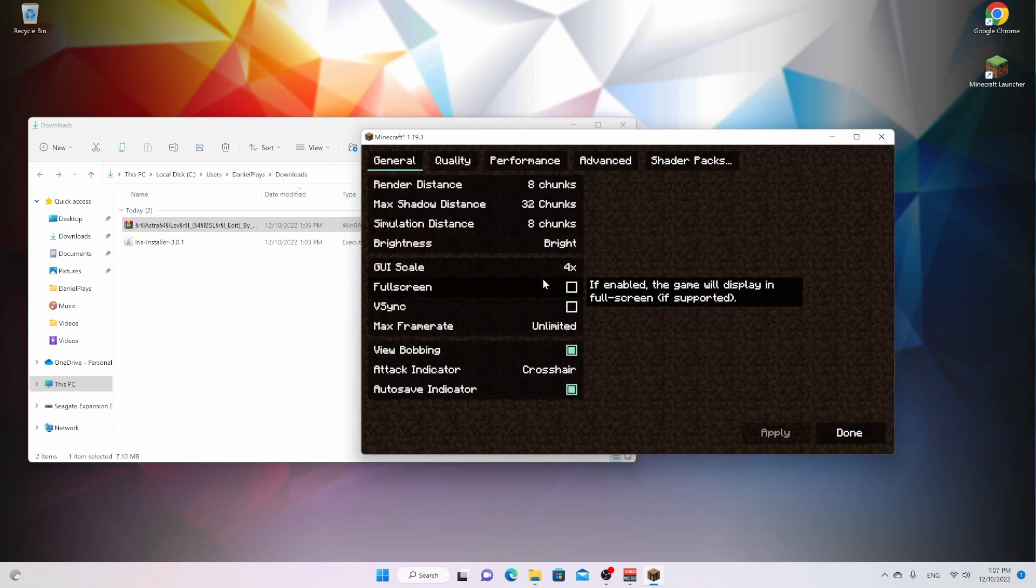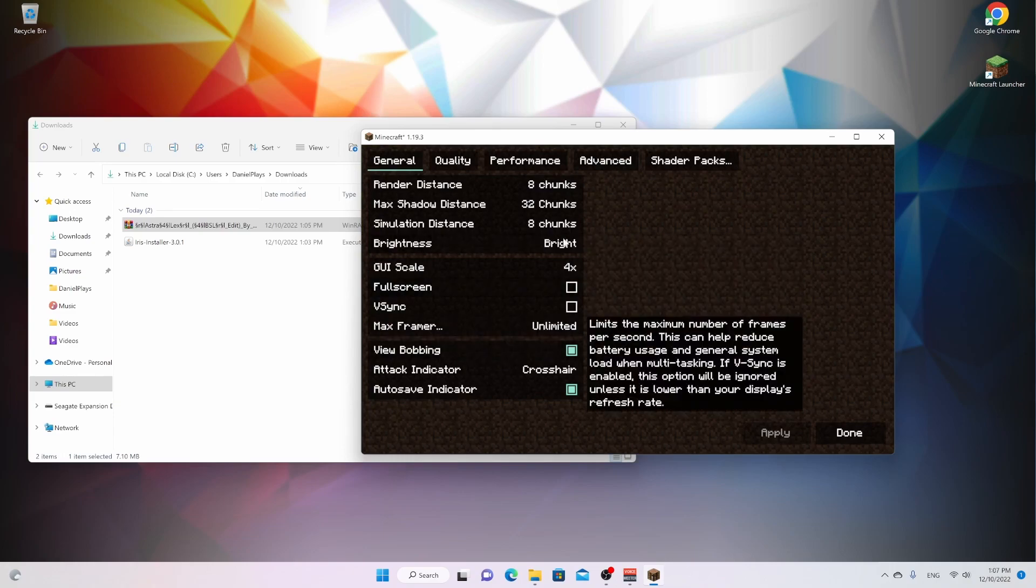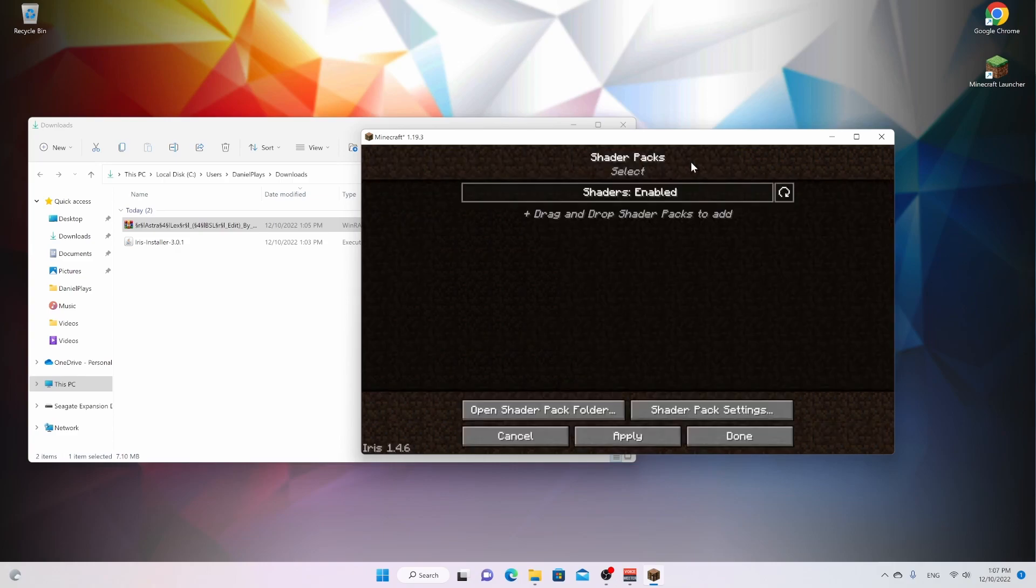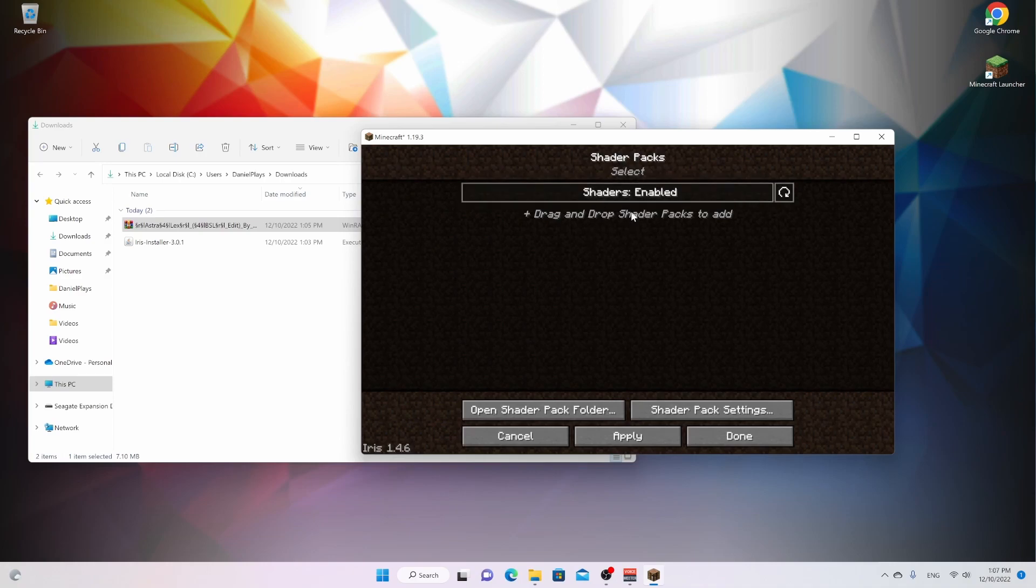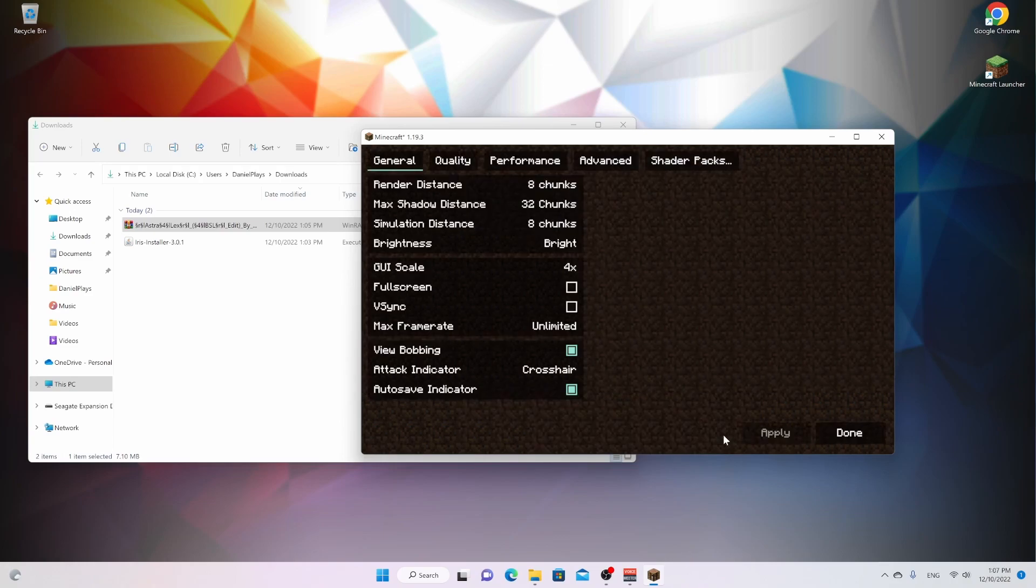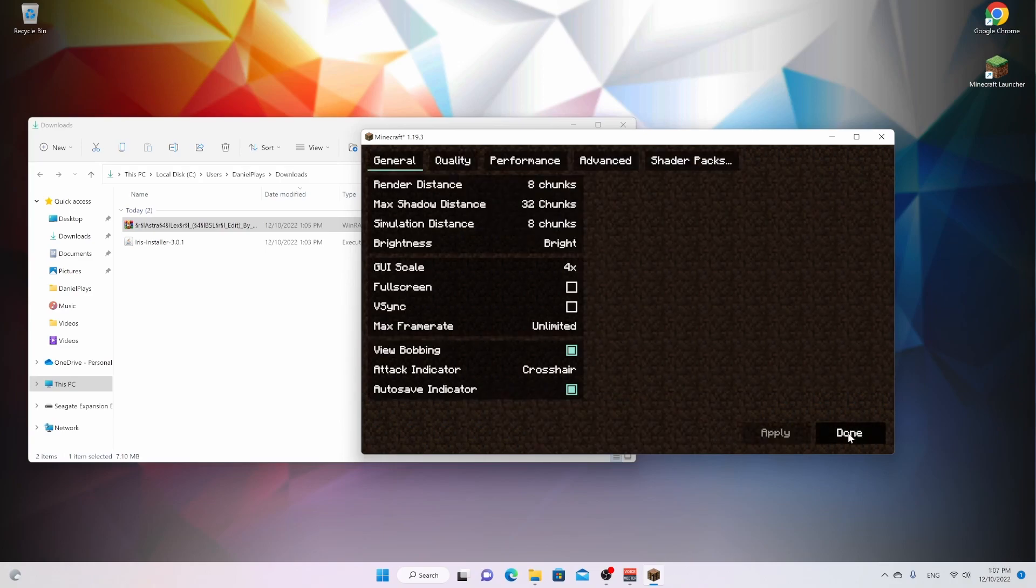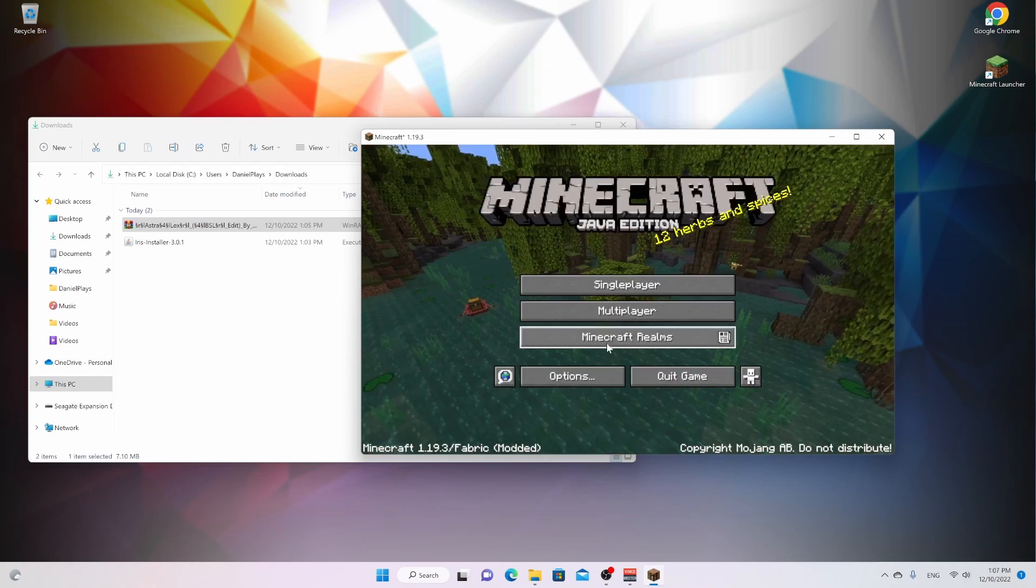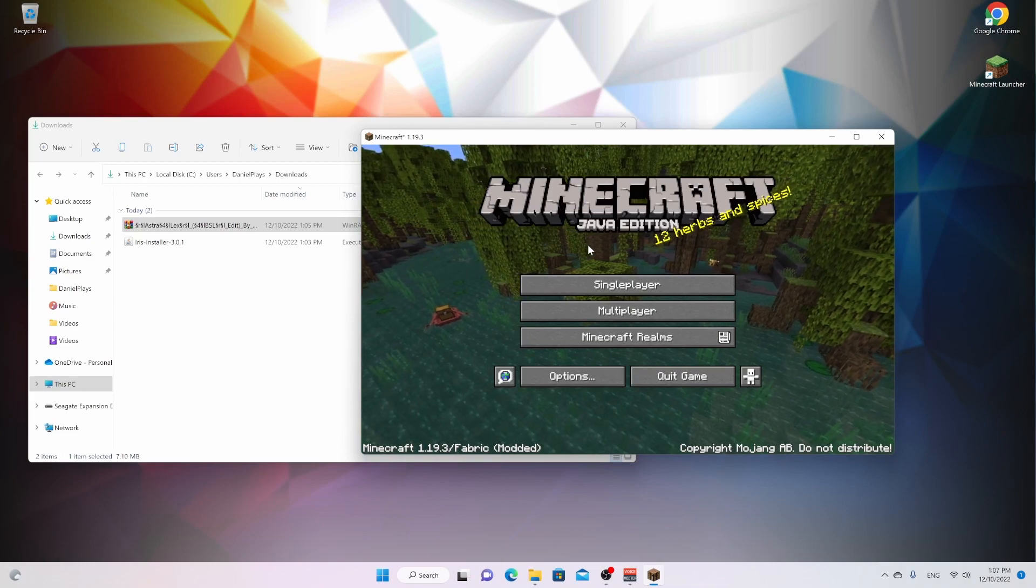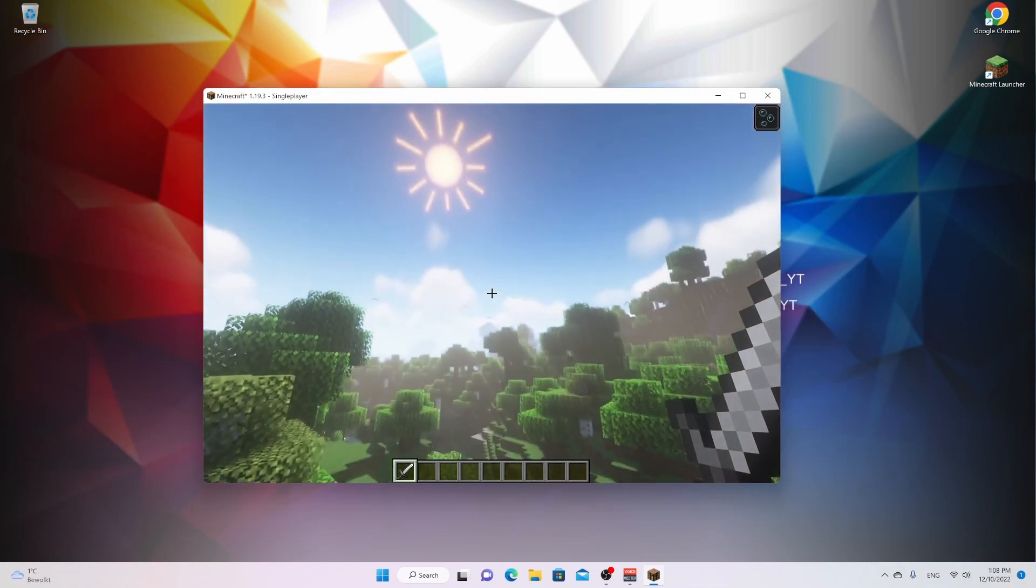Then go to options, video settings. And this will look totally different because that's what Sodium does to Minecraft. It optimizes Minecraft and also changes the video settings. And all we are interested in for this video is shader packs right at the top here. It shouldn't have anything inside if you have never installed Iris shaders before, then just drag your favorite shaders into Minecraft. They should be selected by default. So you click apply and done to make sure, then done again and done again. And now if you hop into a world, you will be using shaders.